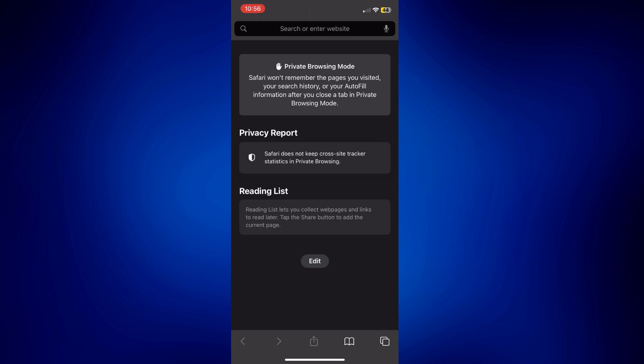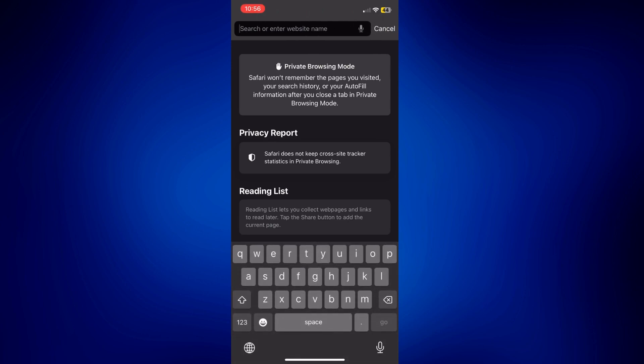So without further ado, let's get started. I am currently on my Safari right now. And to do this, just simply go to a search engine. So we're going to be using google.com.